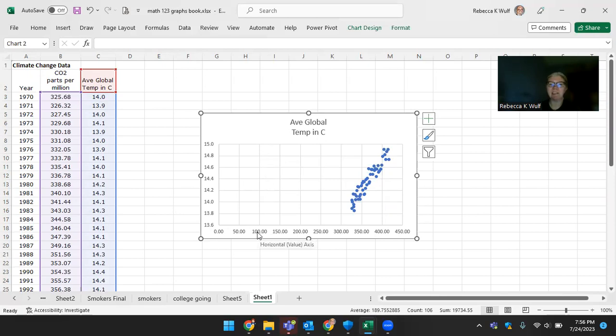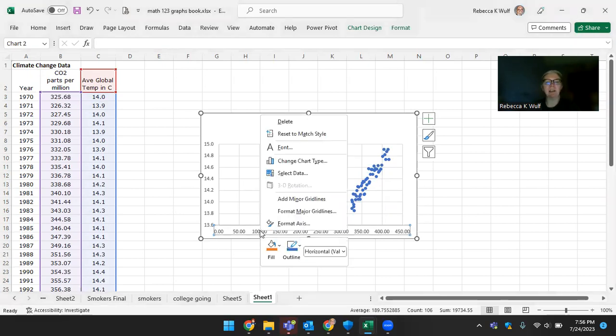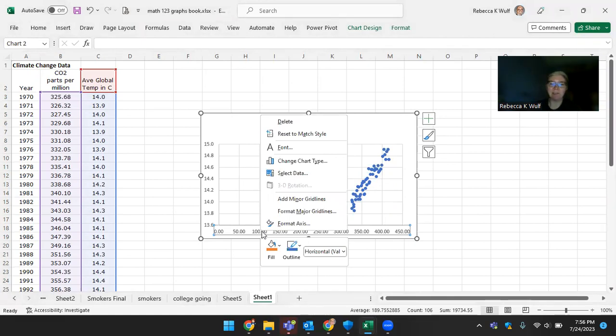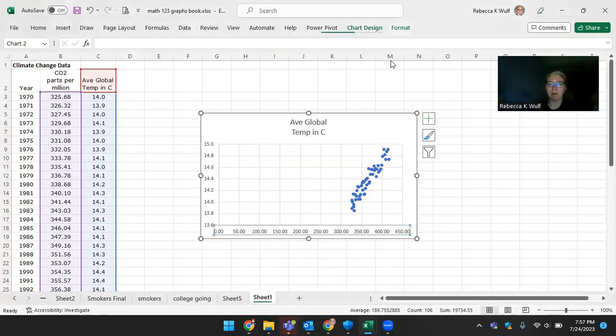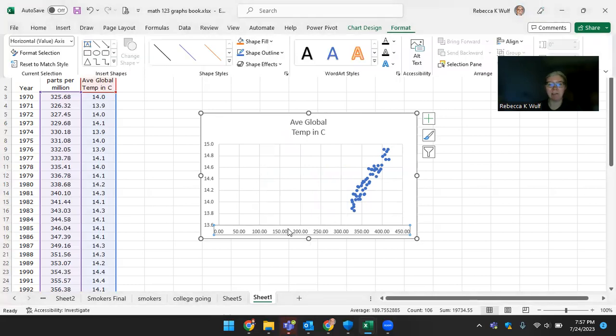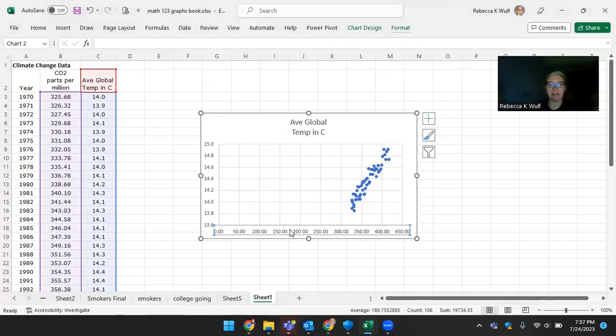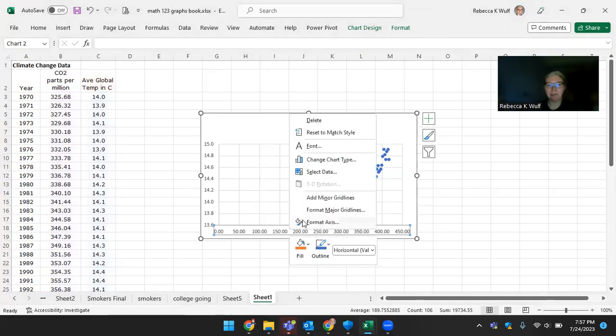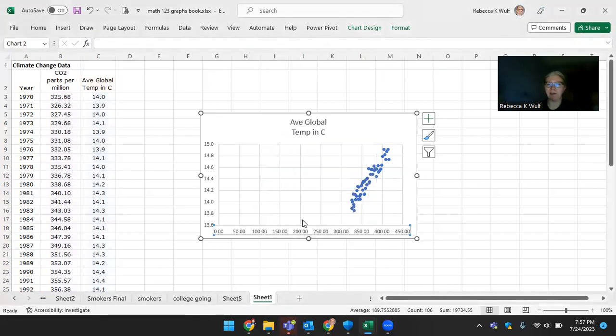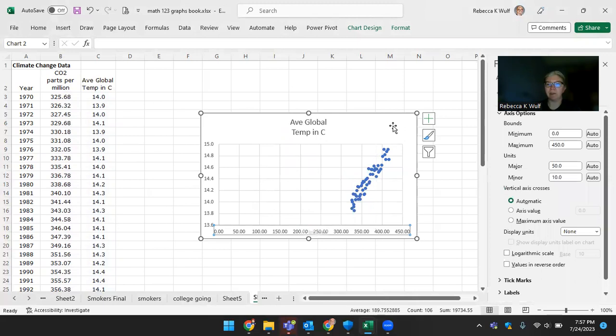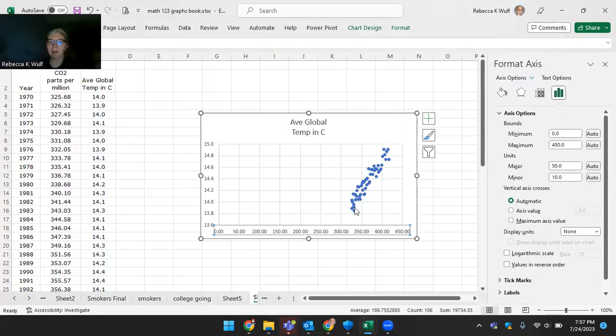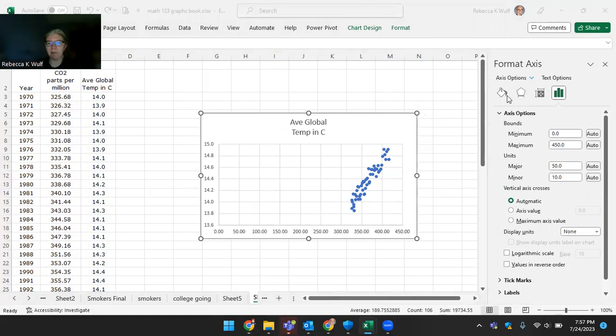Pretty much anything in Excel, it's trial and error. Most things, though, if you right-click on them, a menu will pop up. So that's how I'm going to get to Format Axis. You could also go up here to Chart Design and Format and kind of dig around and look for those settings. Usually, if you right-click on things, that's where you can find menu.